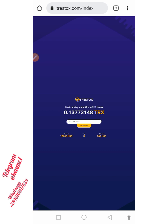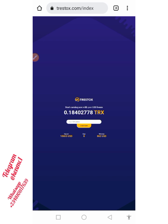For you to actually take advantage of this, once you are done watching this video, move to our Telegram channel and you're going to see the link to this site over there. Just copy the link or click on it — it's going to bring you to this page you are seeing on the screen.